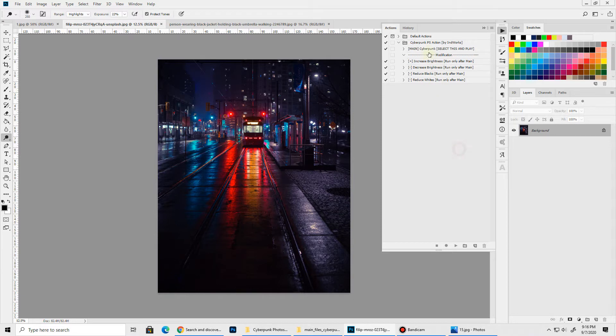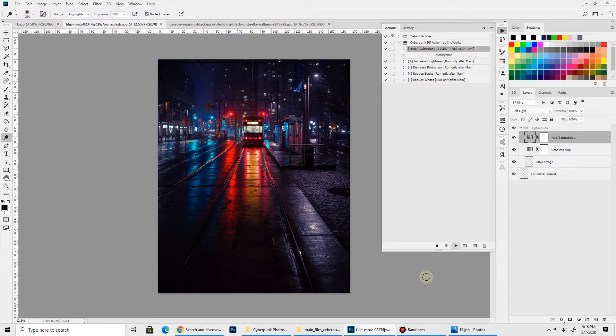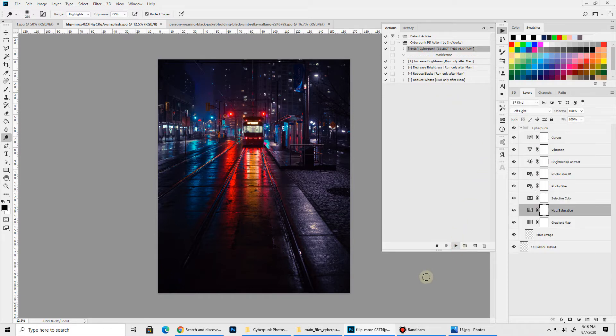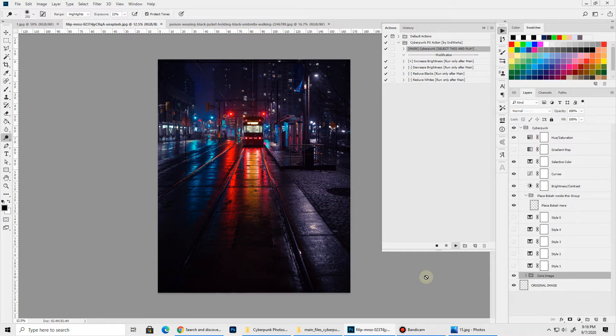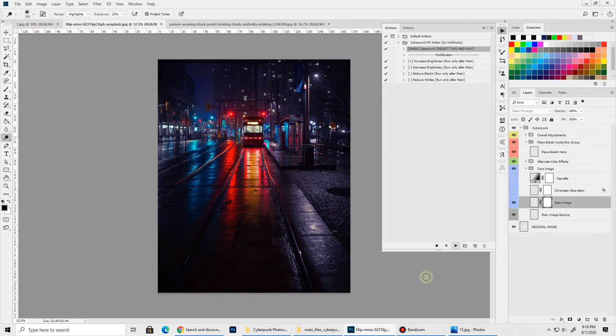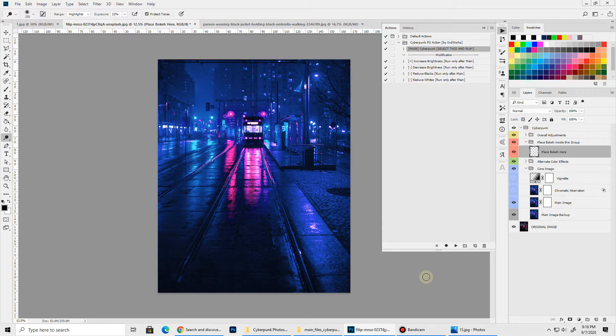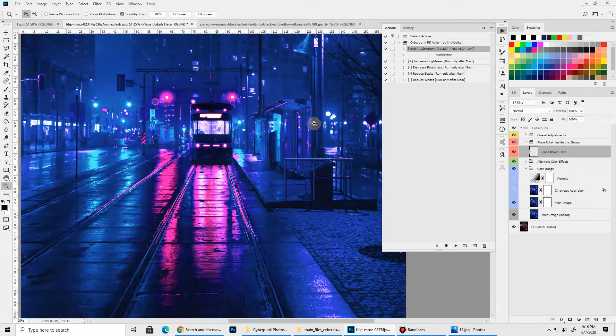So you just need to select the main action and hit this play button. Wait for some time for the action to finish processing. Done. Here we have our cyberpunk neon look. I'll zoom in a bit so that you can see the details.